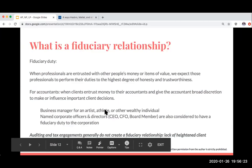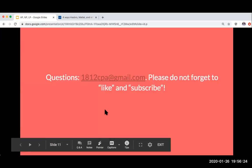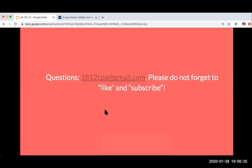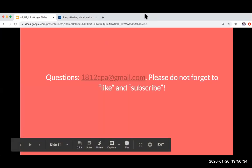That's the difference between those three. If you have any questions, please feel free to email me at 1812cpa@gmail.com. Please don't forget to like and subscribe, and thank you so much.